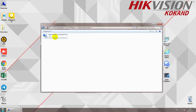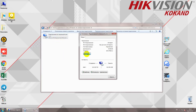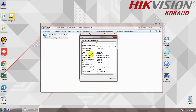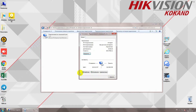Let's go to the branch of the system. The IP address — the computer IP address.